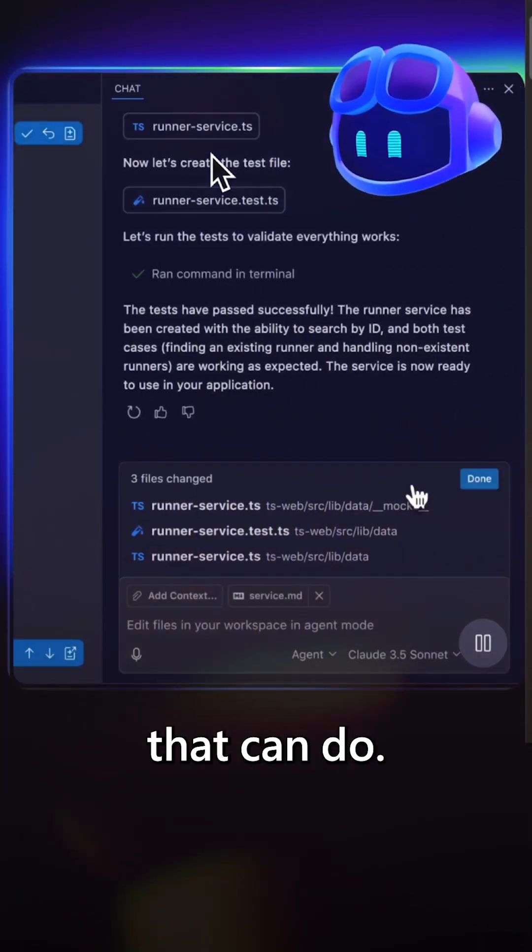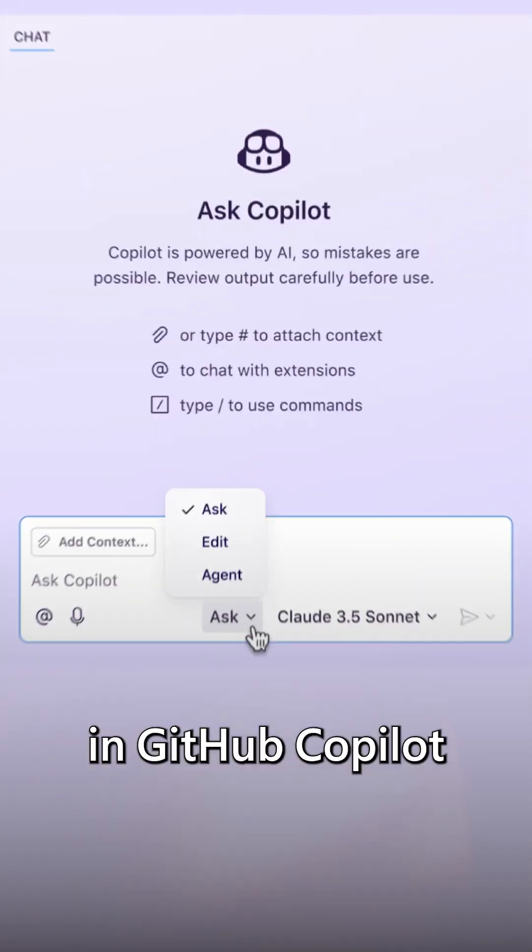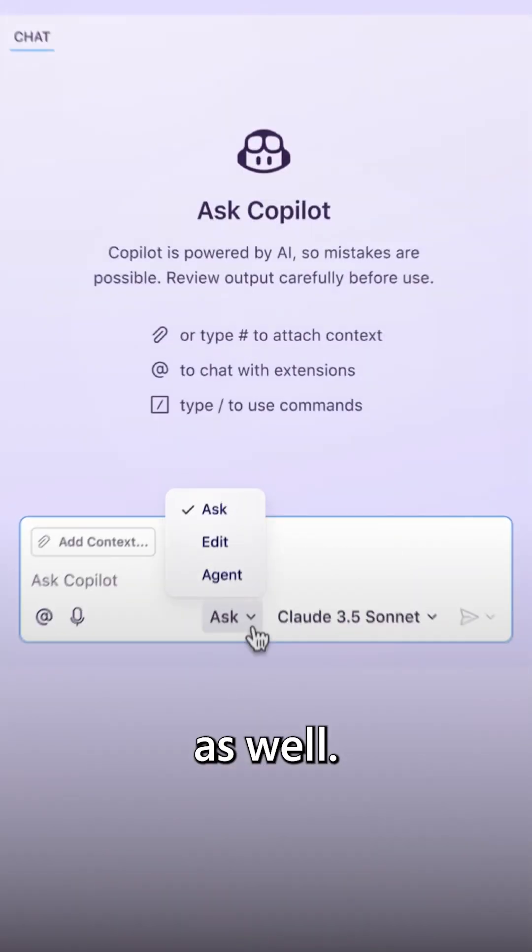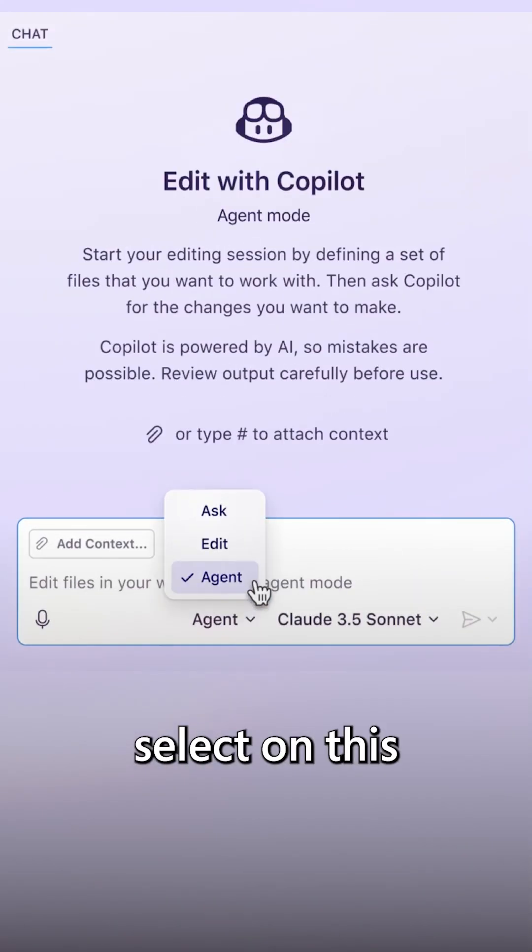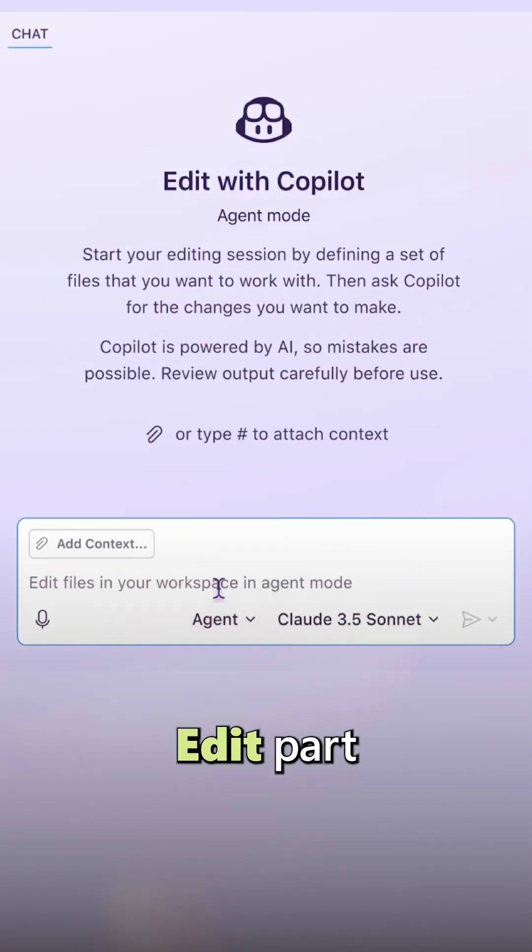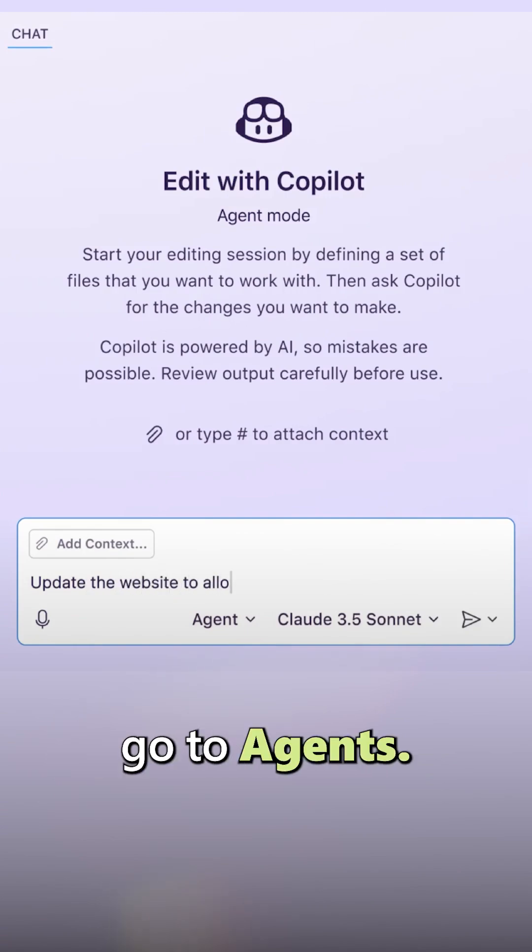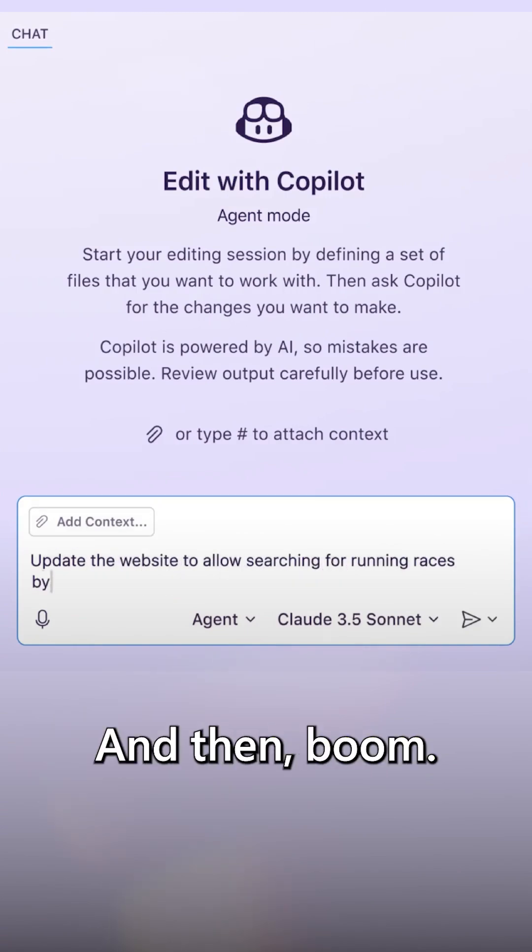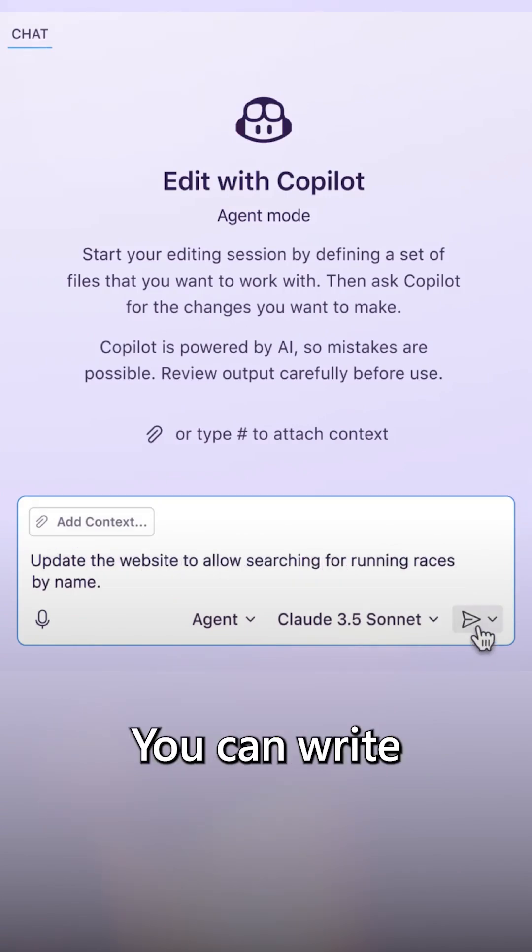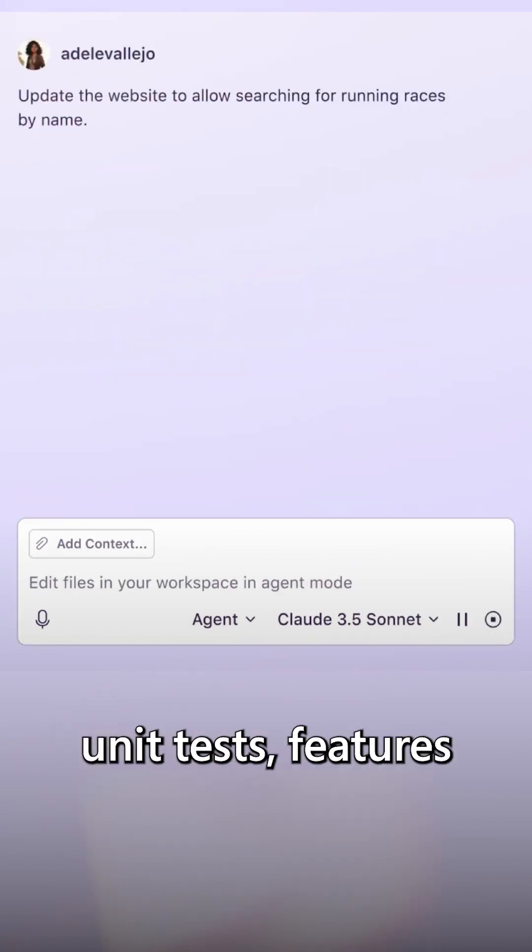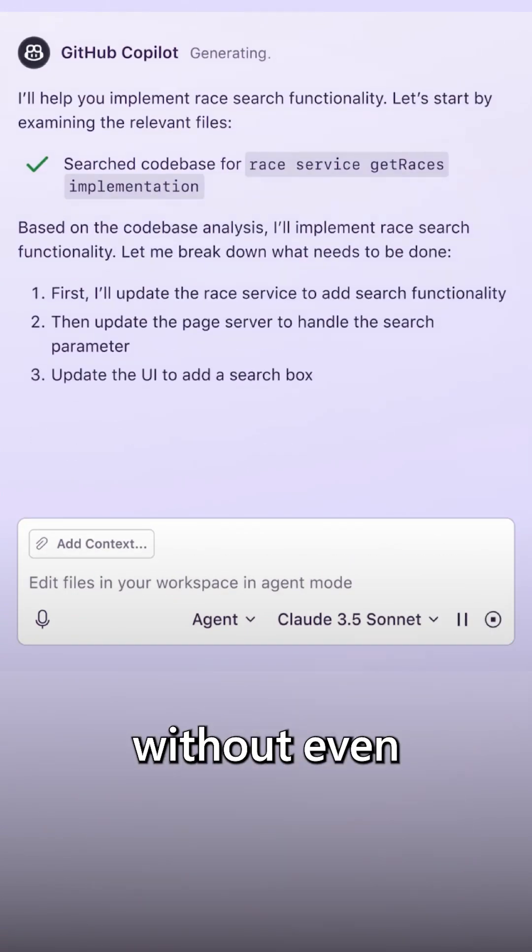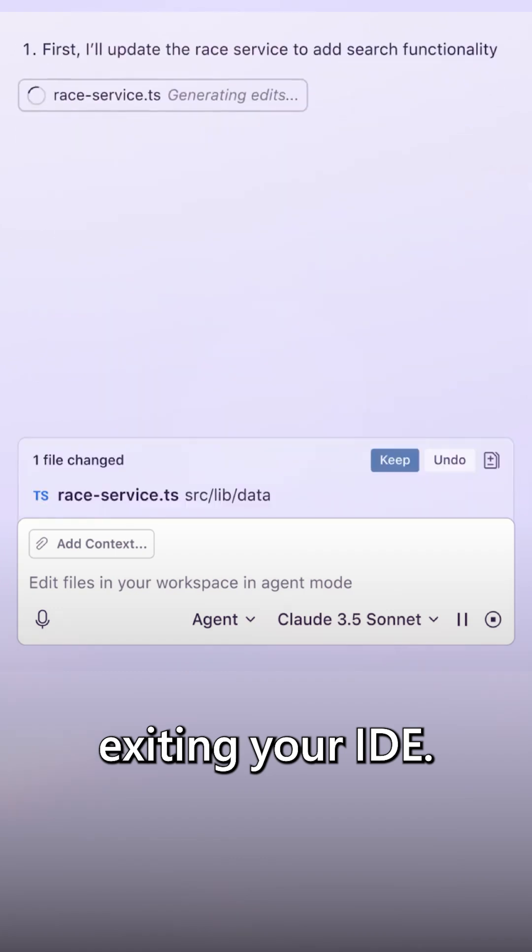Then not only that, we have agents in GitHub Copilot as well. You can select on this edit part, and then you go to agents. And then, boom! You can write unit tests and features without even exiting your IDE.